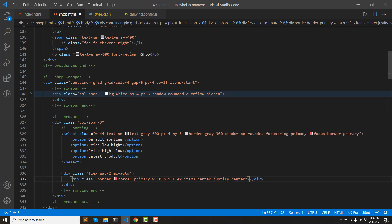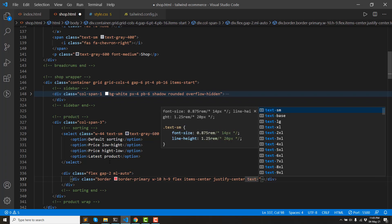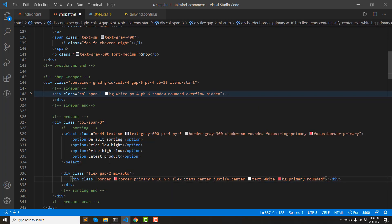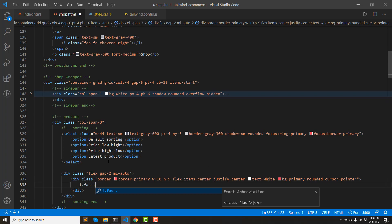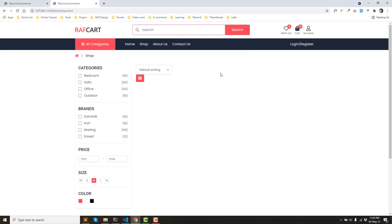Justify content center. The other icon — flex, justify content, items center. The icon color white, background primary, rounded, cursor pointer. The number is the icon — this is a flex wrapper.